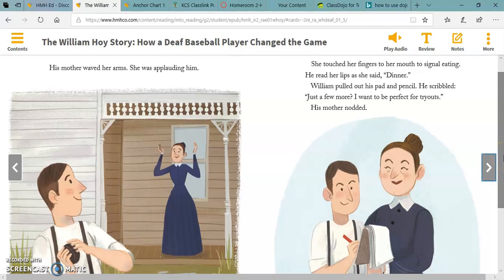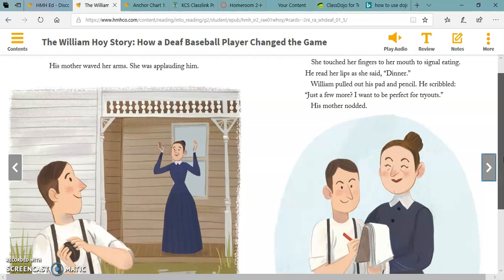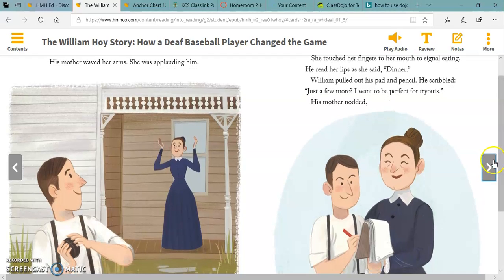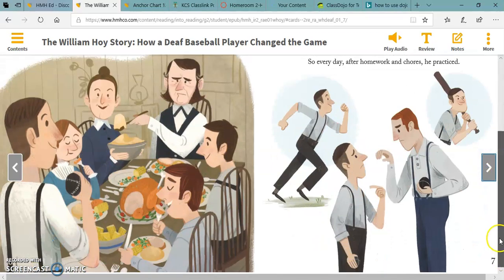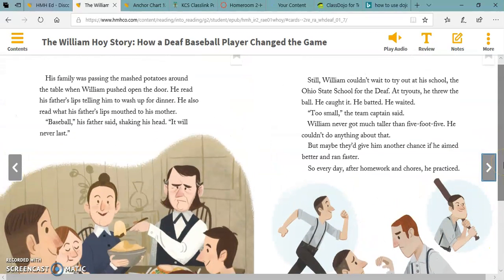William pulled out his pad and pencil. He scribbled, 'Just a few more — I want to be perfect for tryouts.' His mother nodded. His family was passing the mashed potatoes around the table when William pushed open the door. He read his father's lips telling him to wash up for dinner. He also read what his father's lips mouthed to his mother: 'Baseball,' his father said, shaking his head. 'It will never last.'